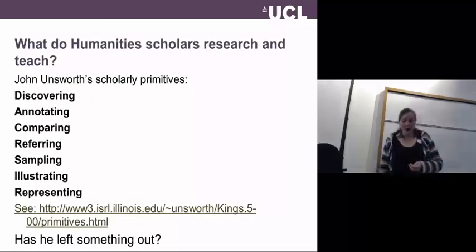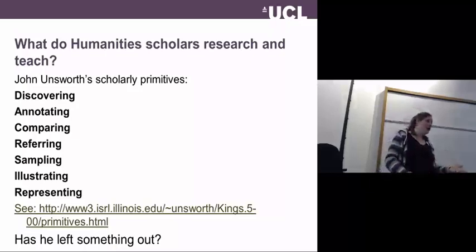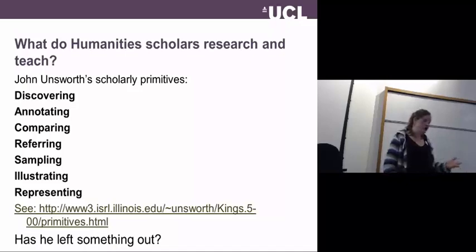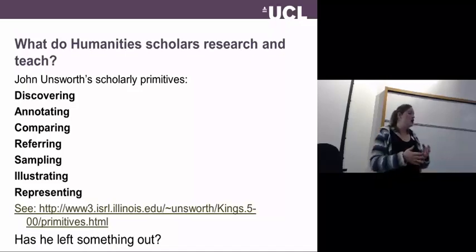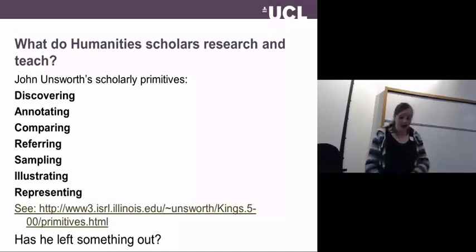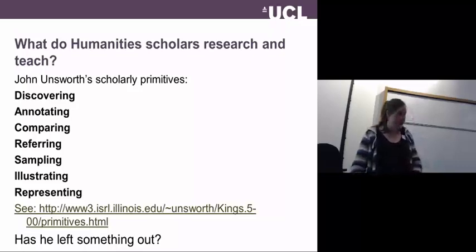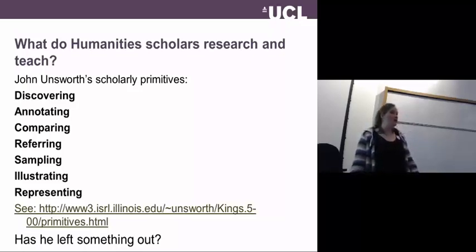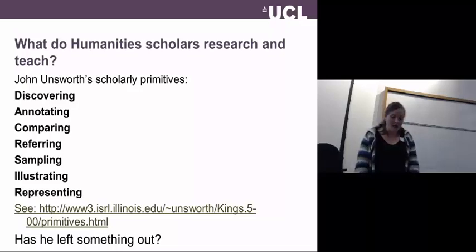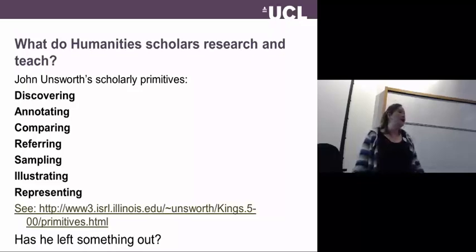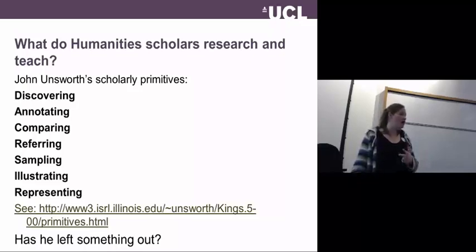To give my personal definition of digital humanities: John Unsworth, reflecting on what humanities scholars research and teach, listed what he called scholarly primitives common across humanities disciplines. He named them as discovering, annotating, comparing, referring, sampling, illustrating and representing.